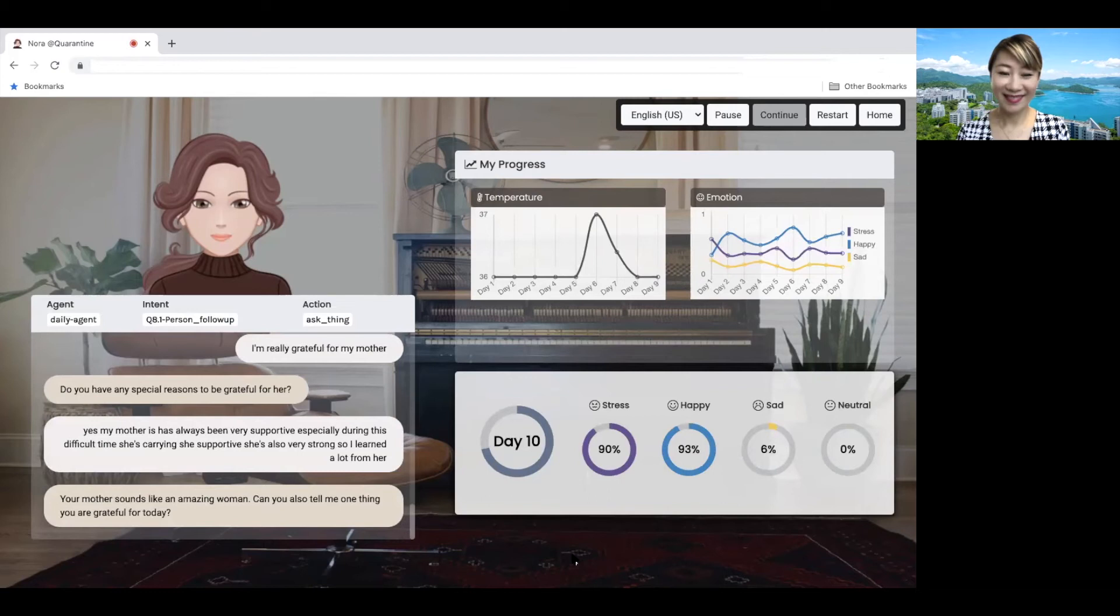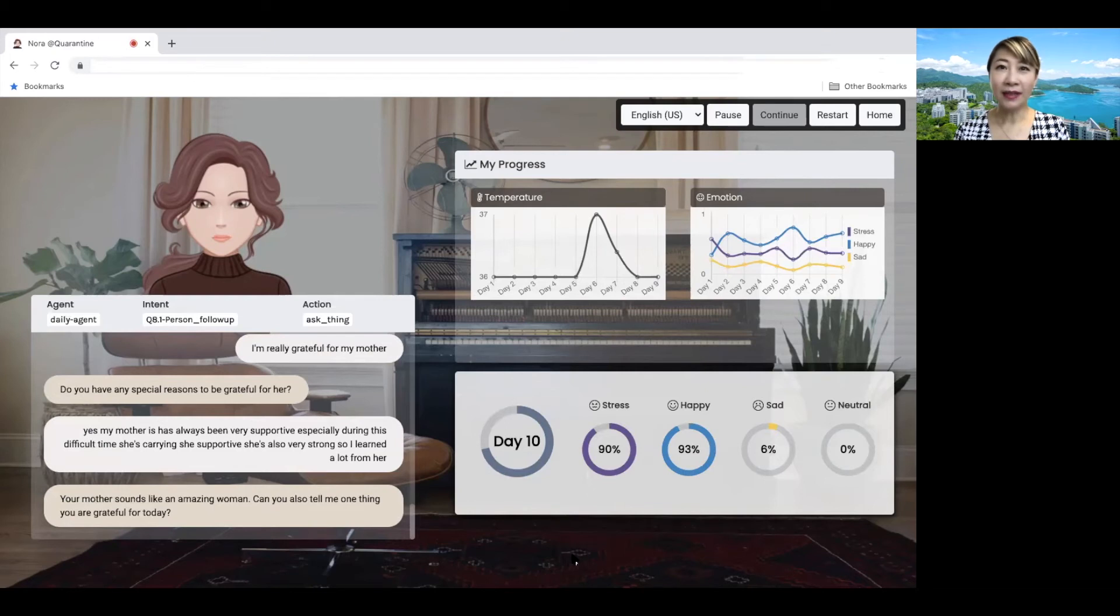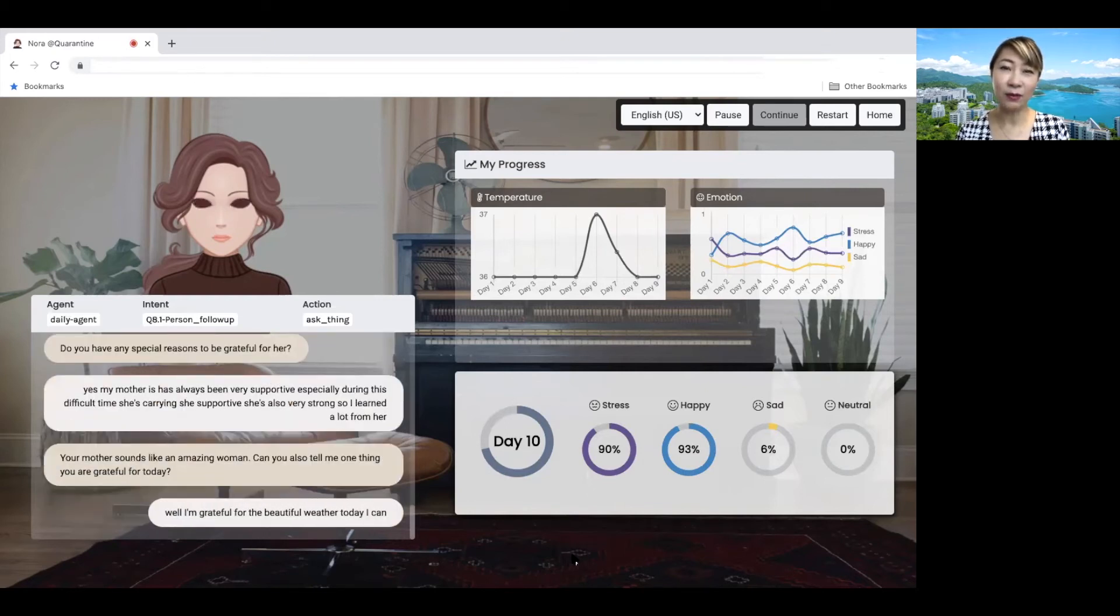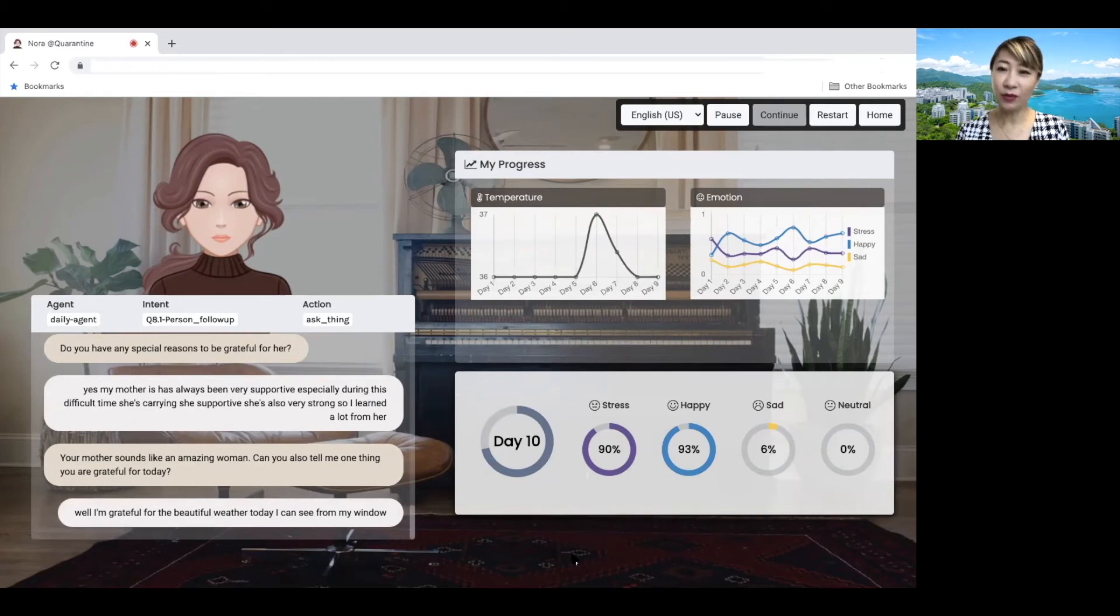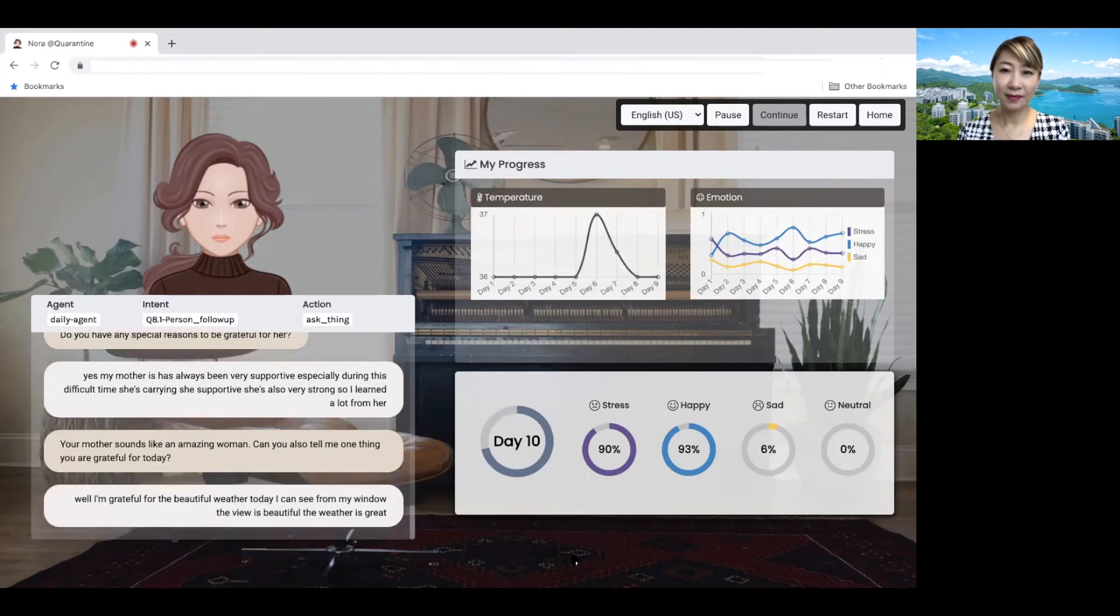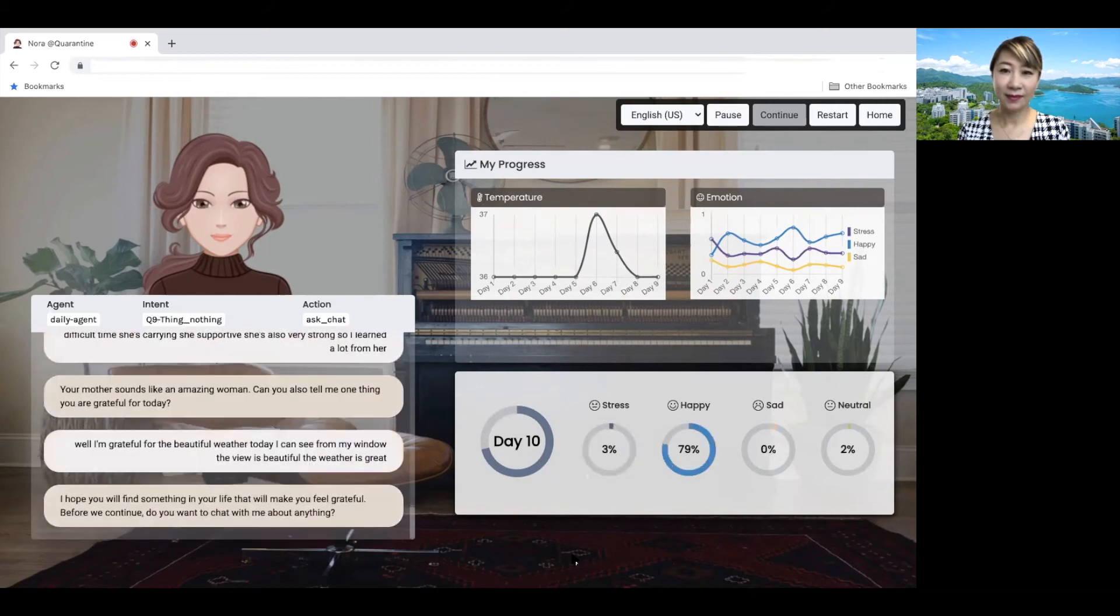Can you also tell me one thing you are grateful for today? Well, I'm grateful for the beautiful weather today. I can see from my window. The view is beautiful. The weather is great. I hope you will find something in your life that will make you feel grateful.